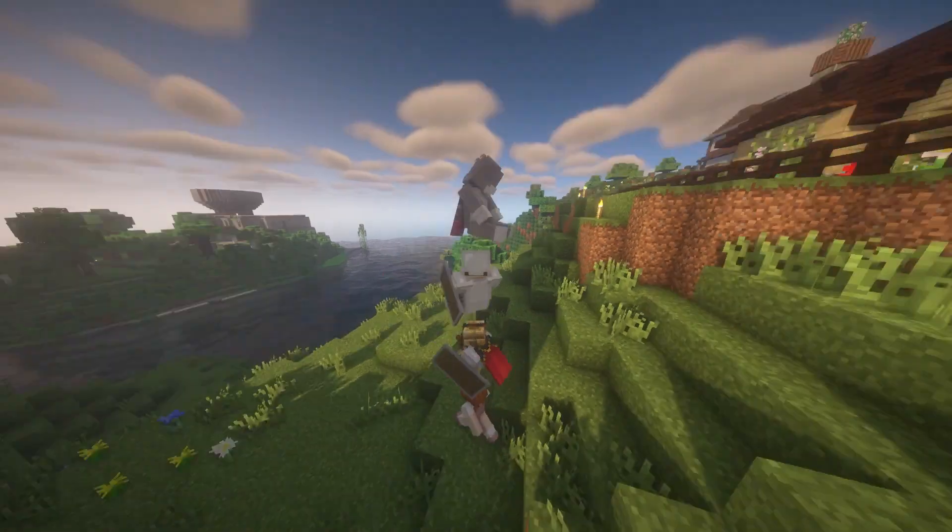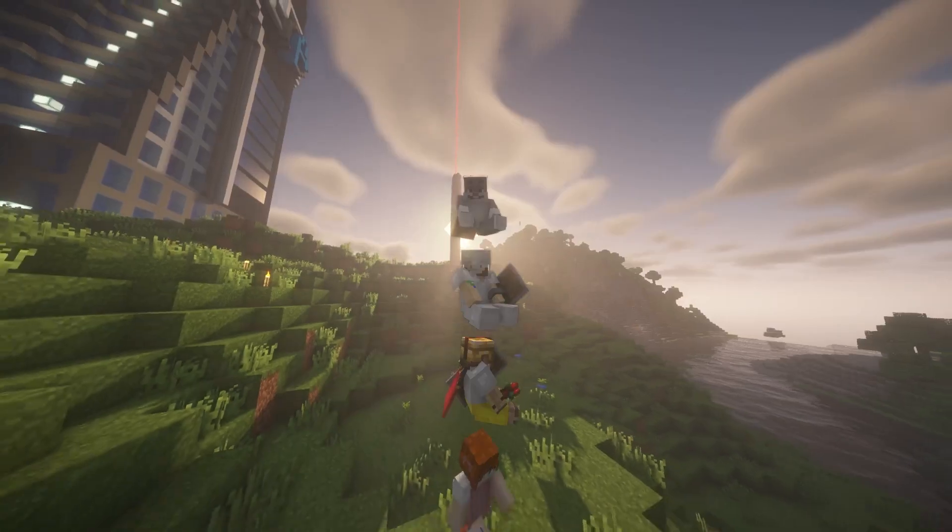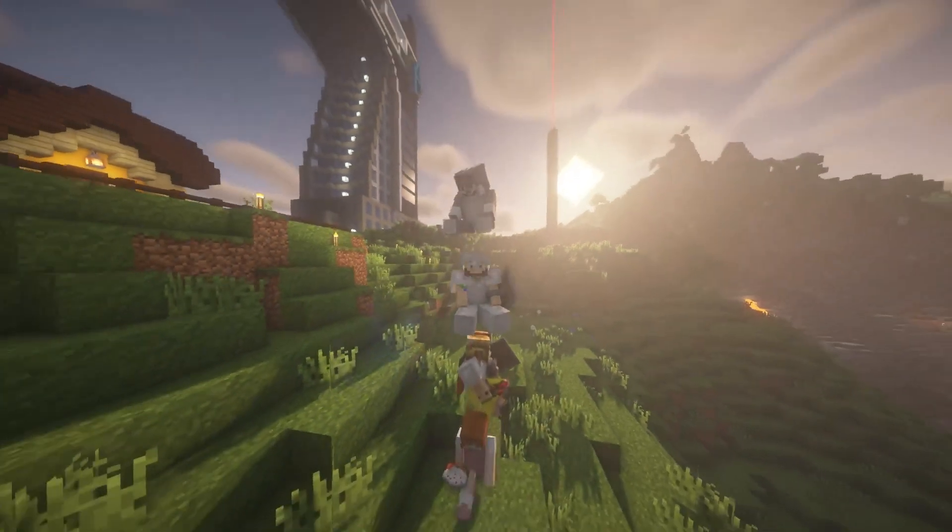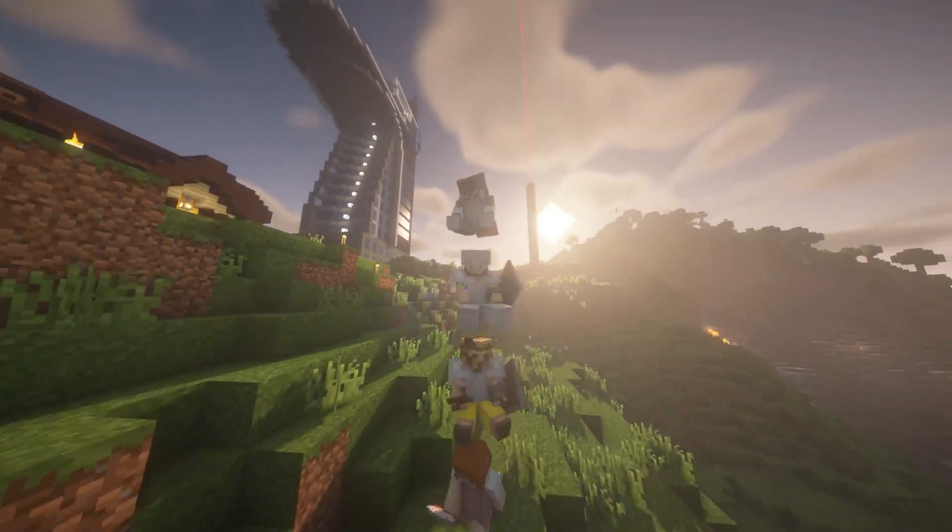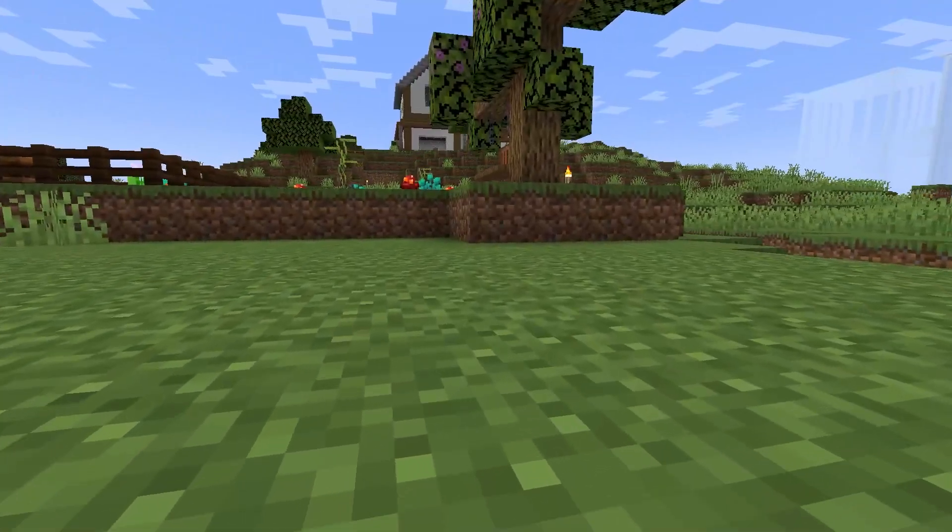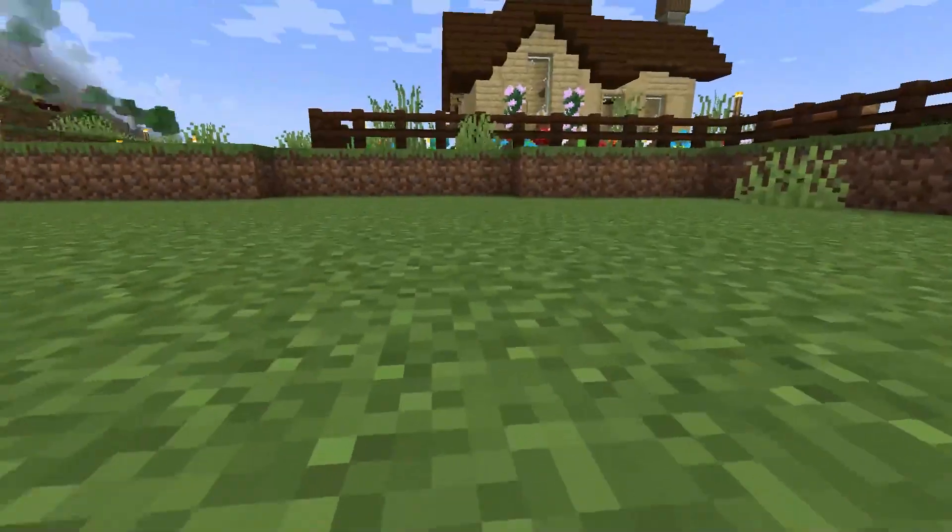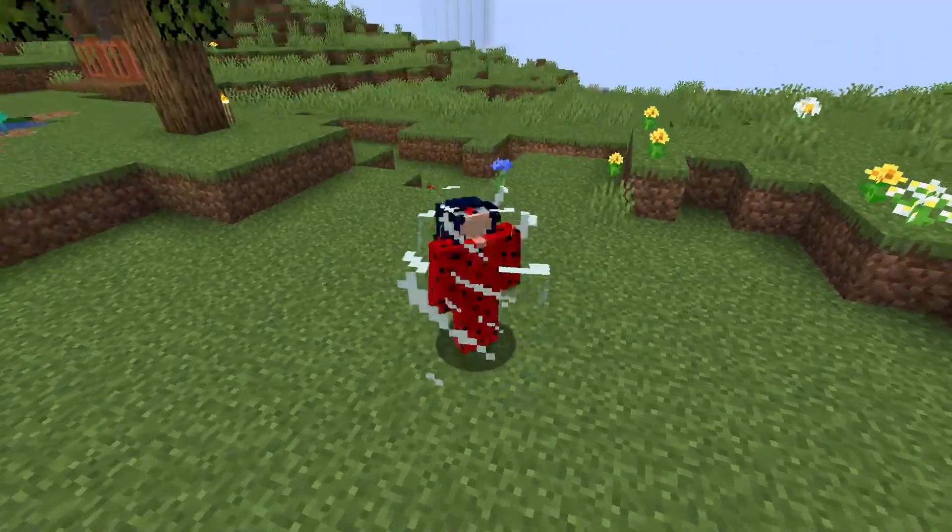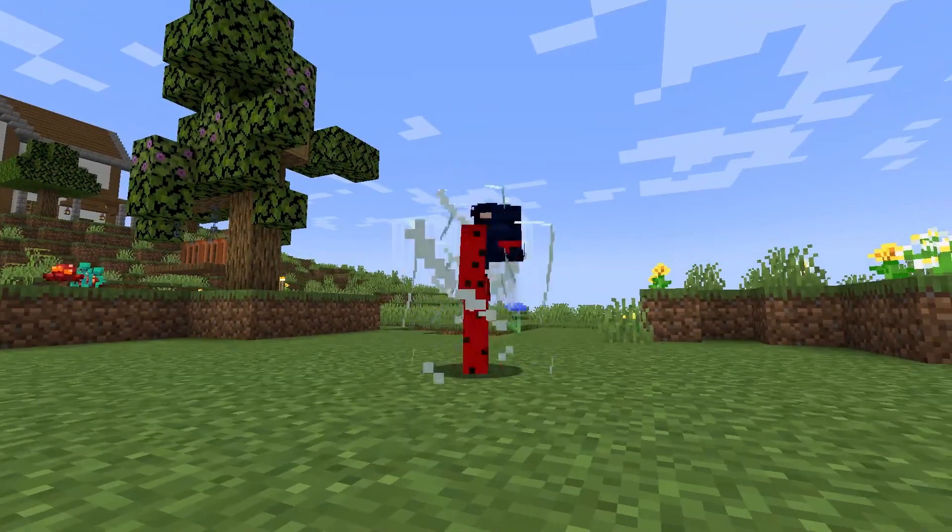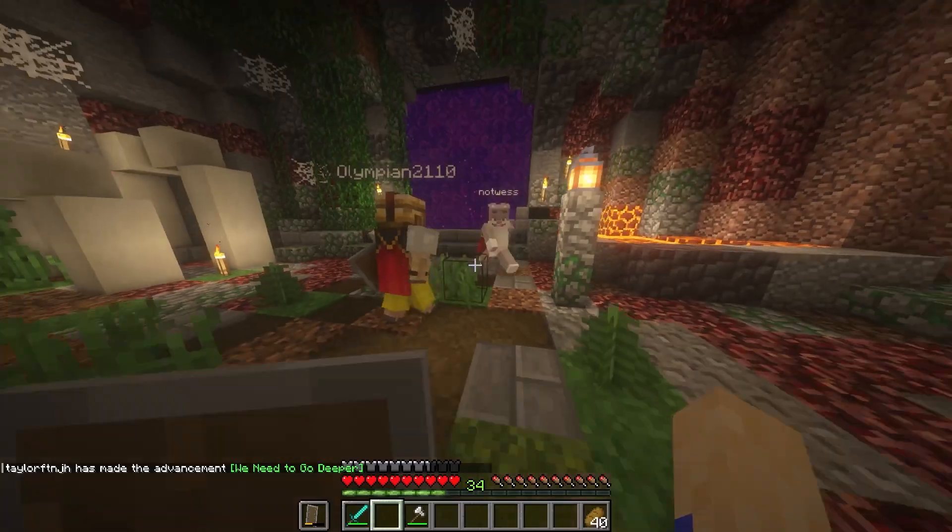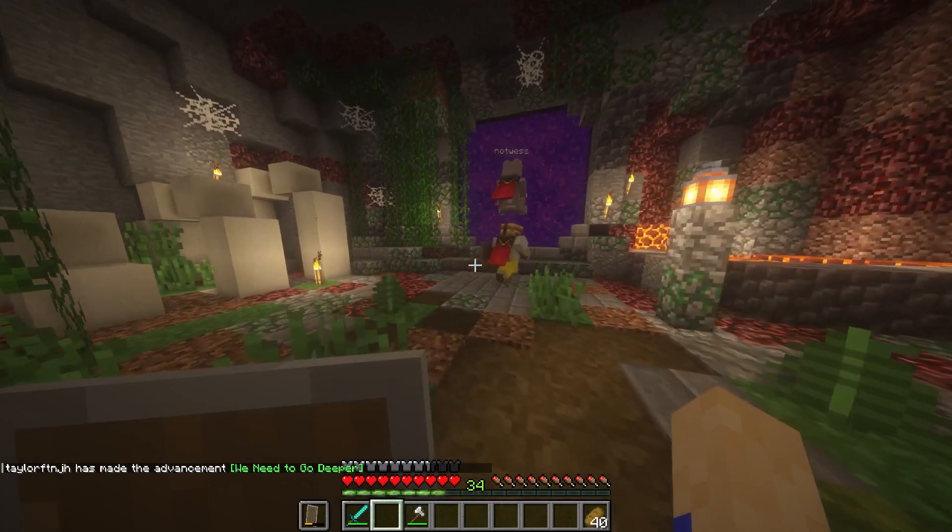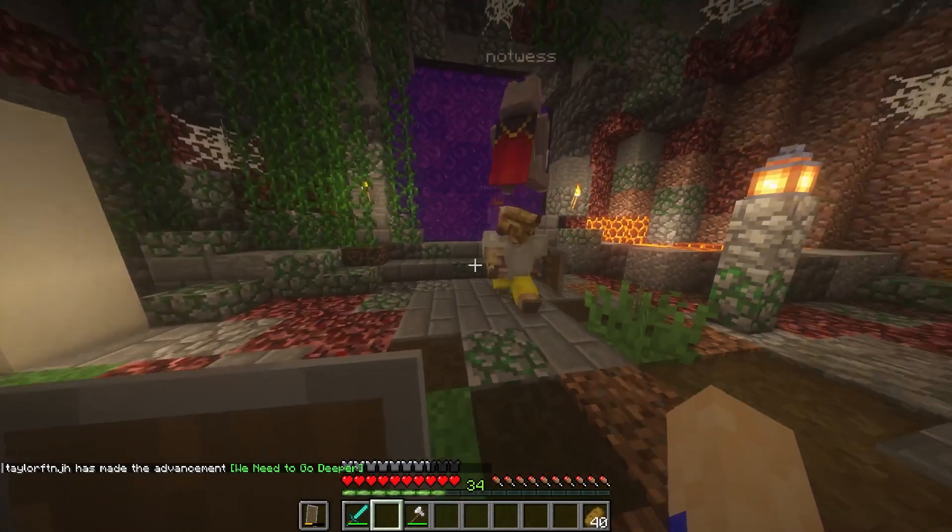We don't really know if sitting will ever become a real part of the Minecraft game, but until then, we do have the gsit plugin to get us through. That, along with the aspects of laying, crawling, and even spinning, make it the perfect small addition to any server. That's all for this one, and as always, I hope you have lots of fun!